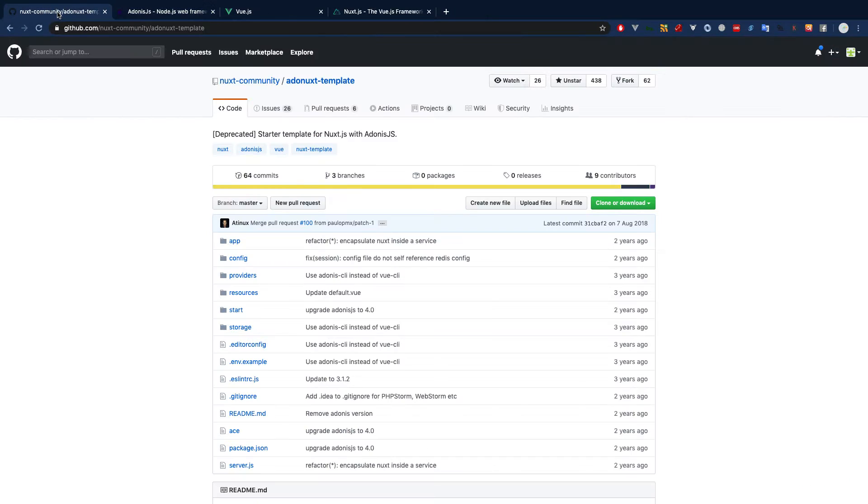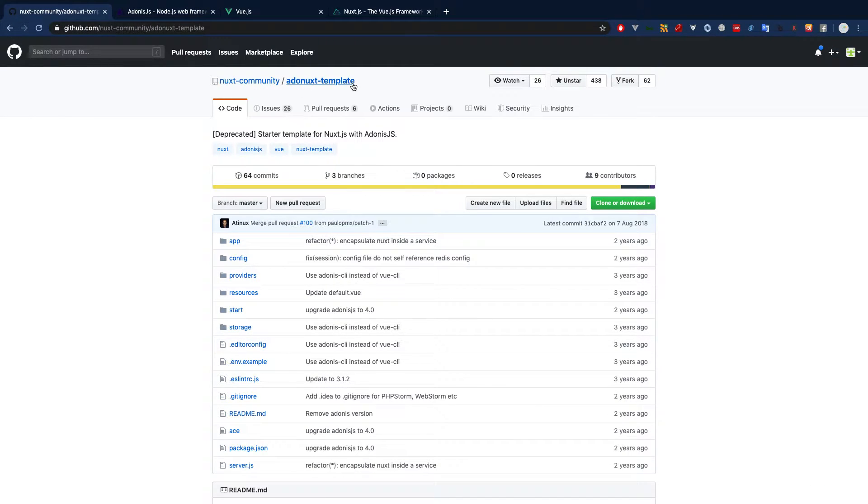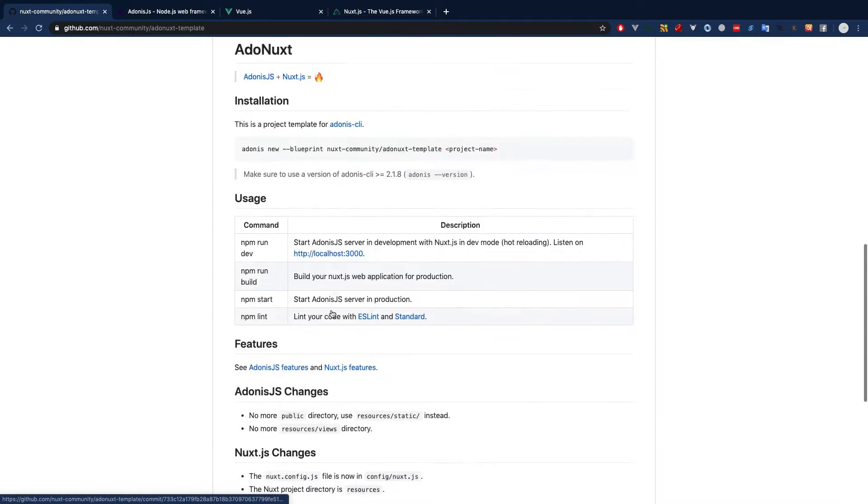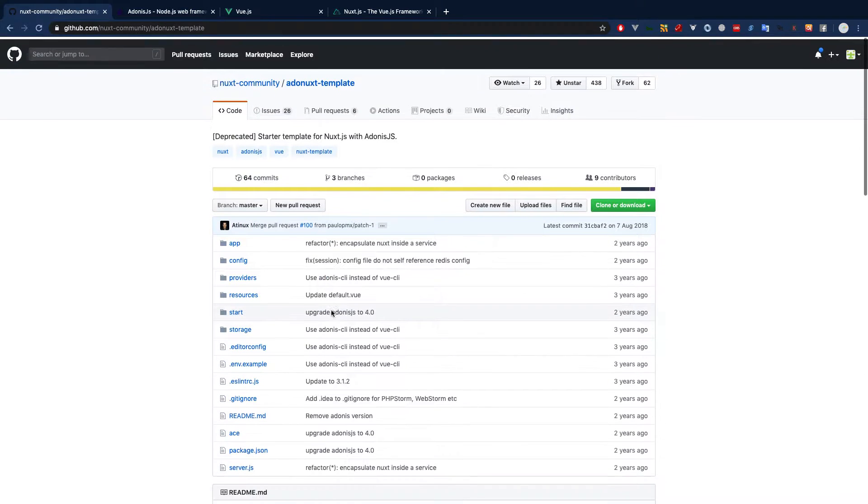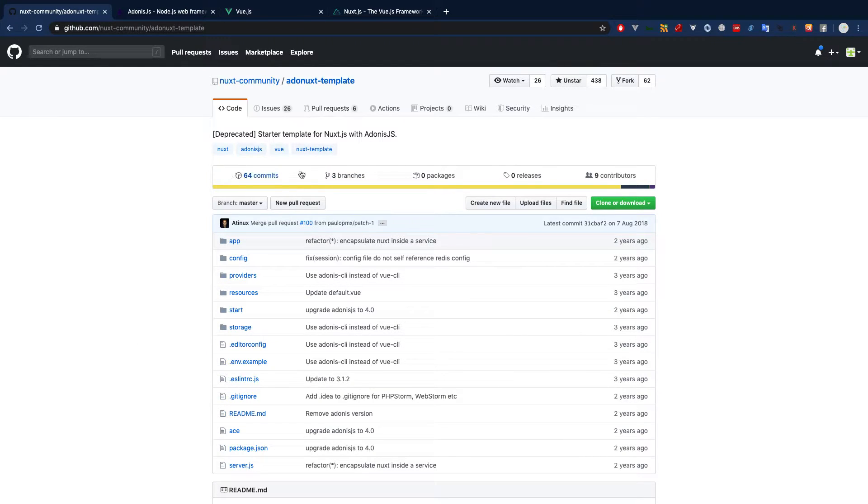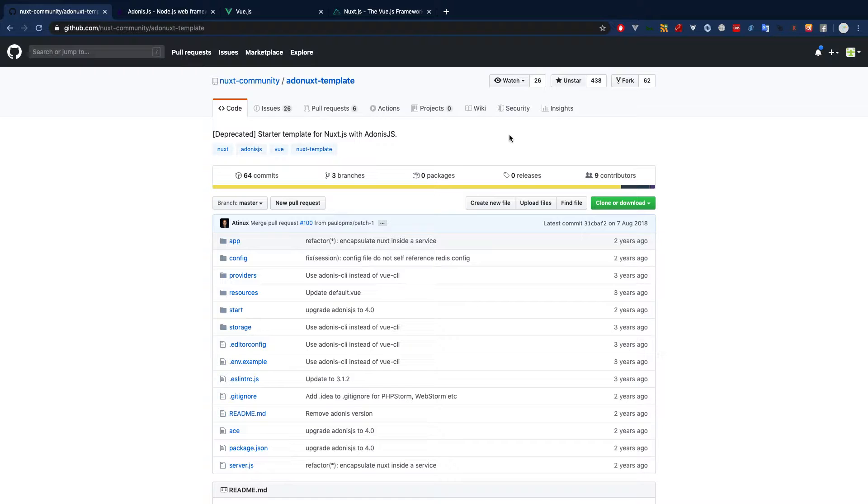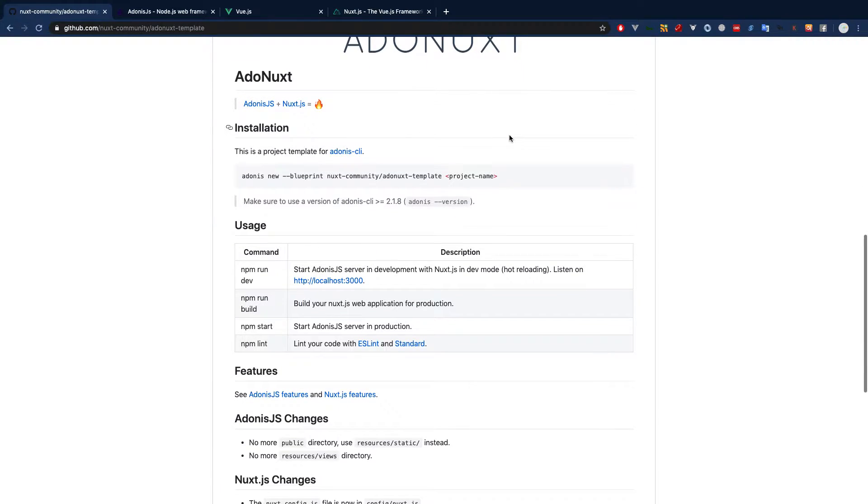The Nuxt community has developed an Adonis.js template as a starter point, so we will be using this library. It's one of the great resources available. If you have ever used it, please give a star to this library. It's not mine, but whoever has developed it, extremely helpful.